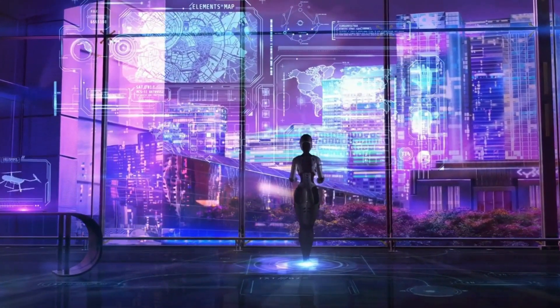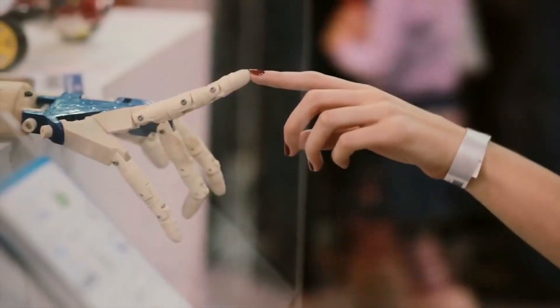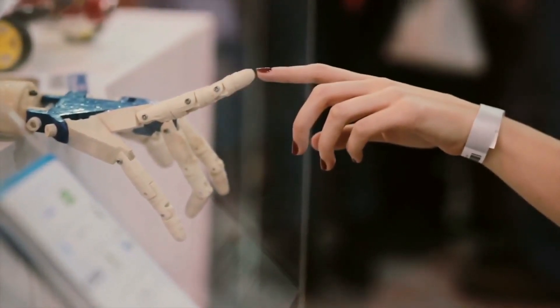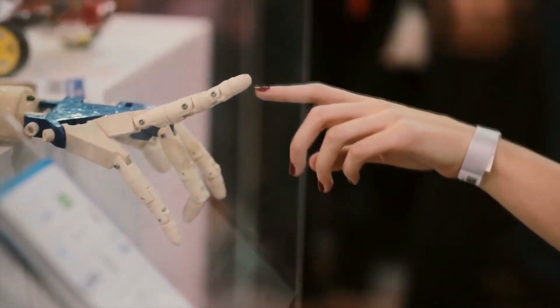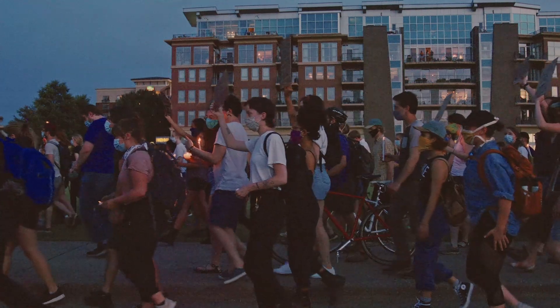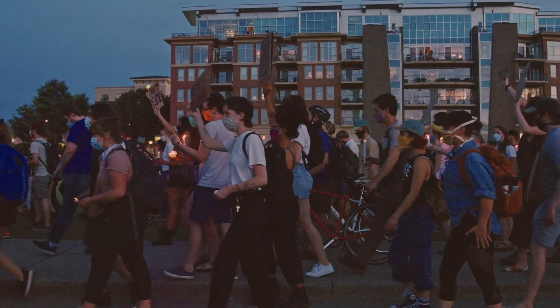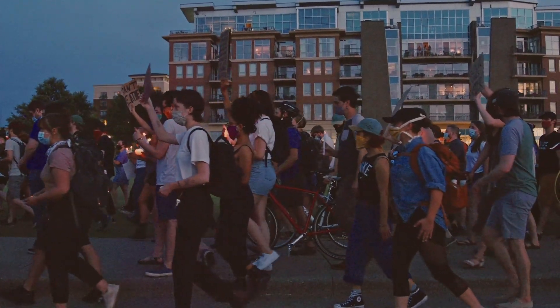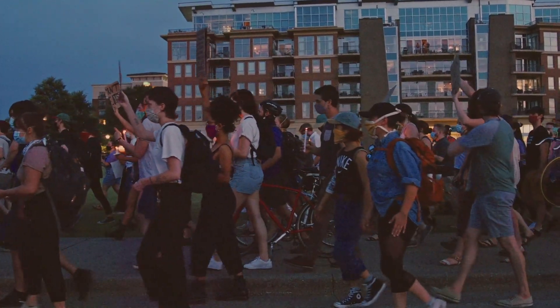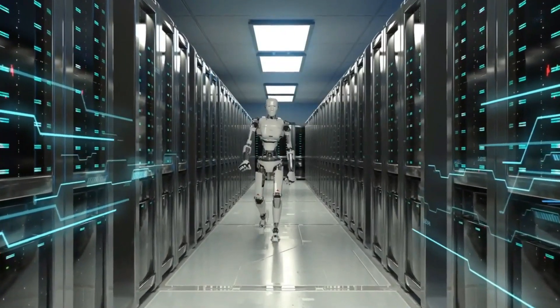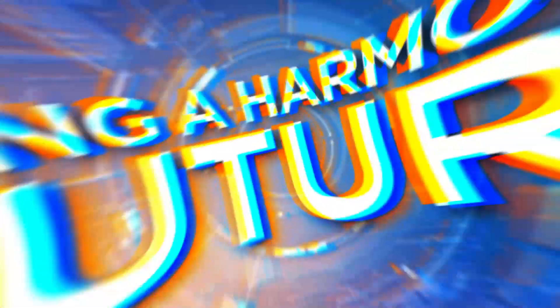While Musk takes AI's potential risks very seriously, he also recognizes that its transformative power holds the key to unlocking a better future for humanity. Striking a delicate balance, he combines his drive for advancement with an unyielding focus on responsible technology use.